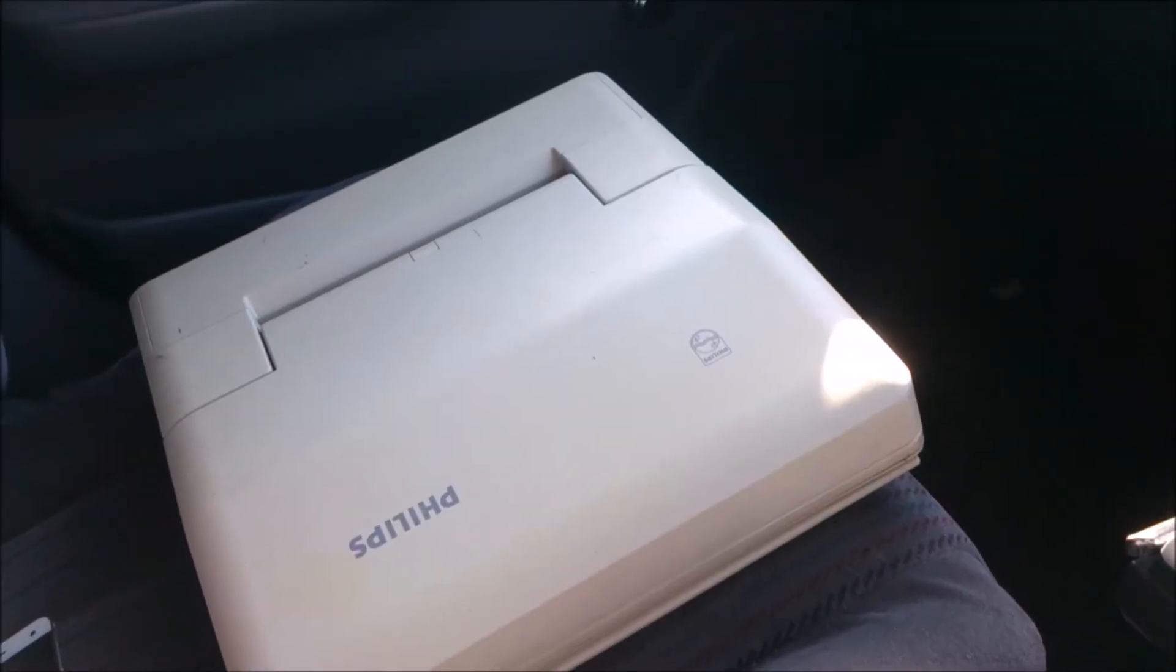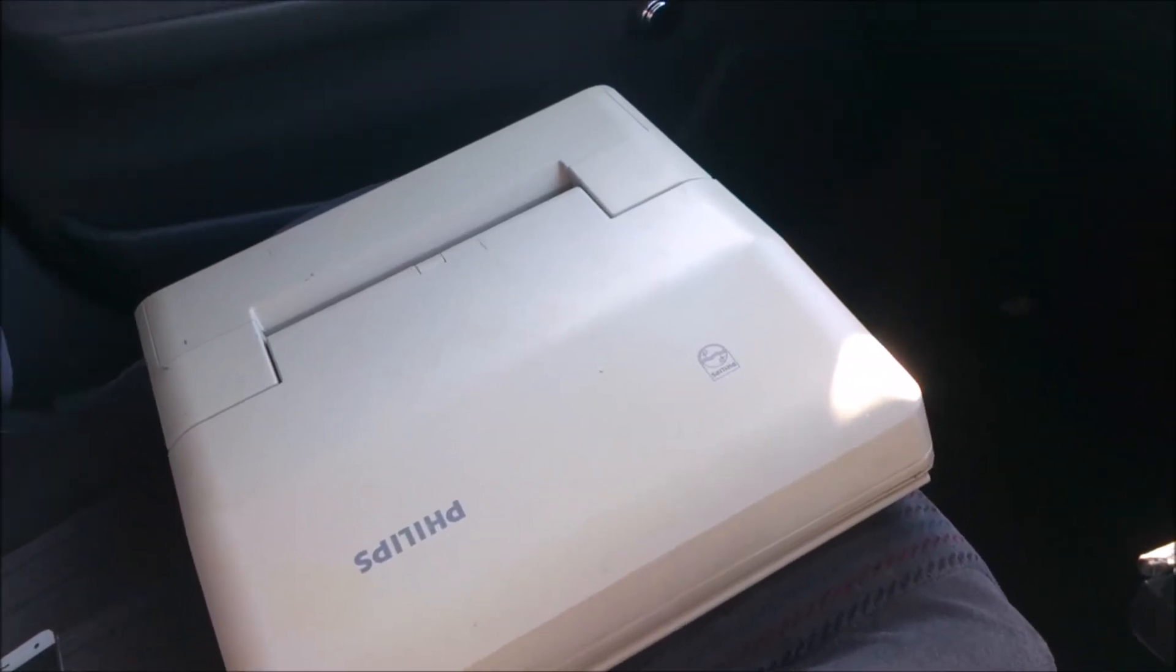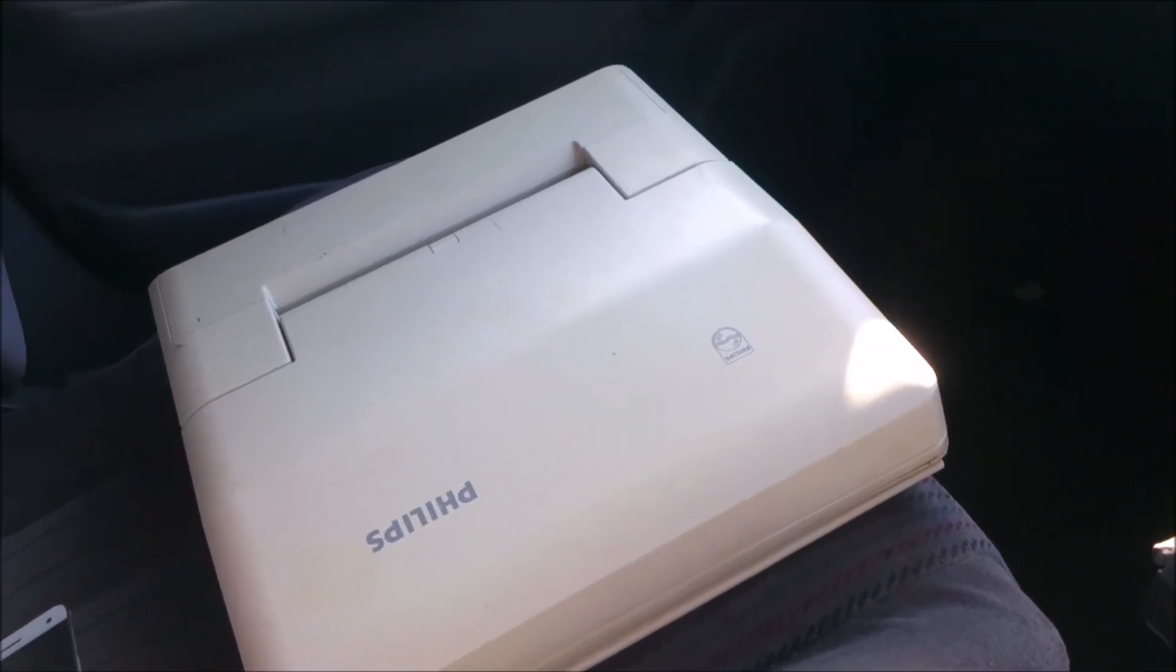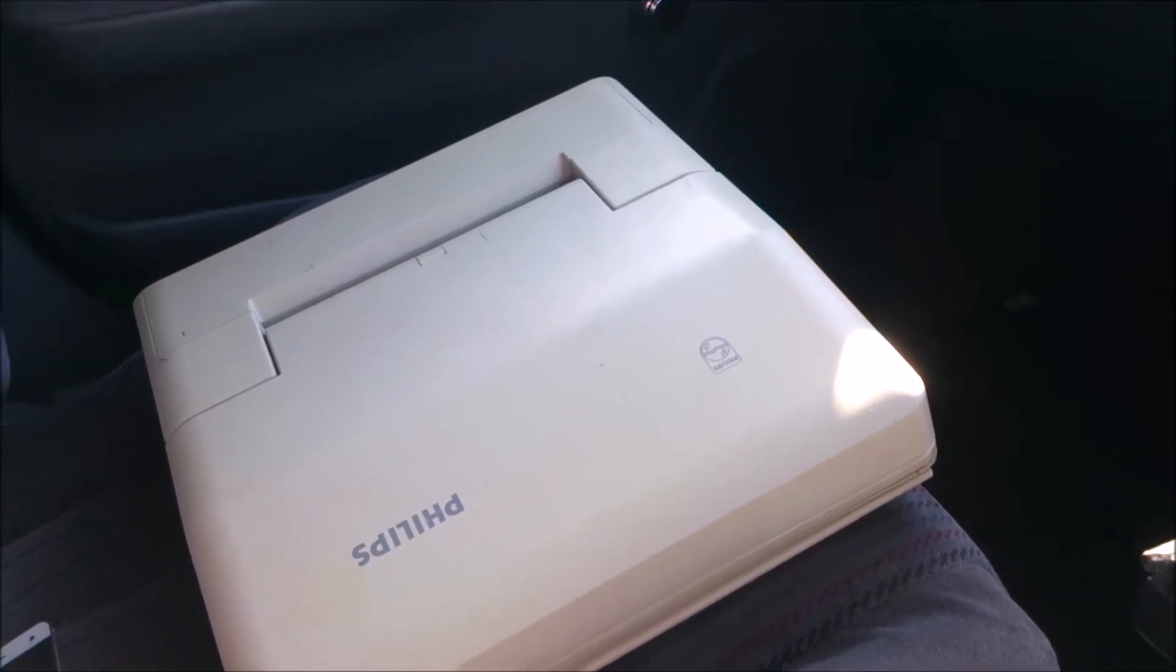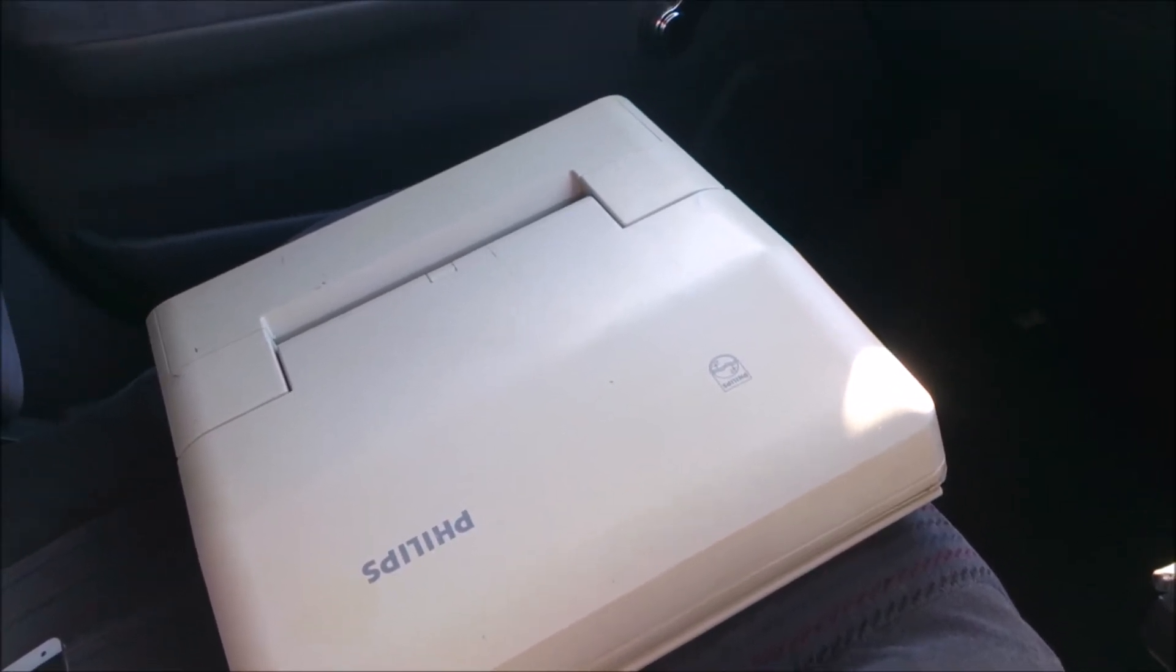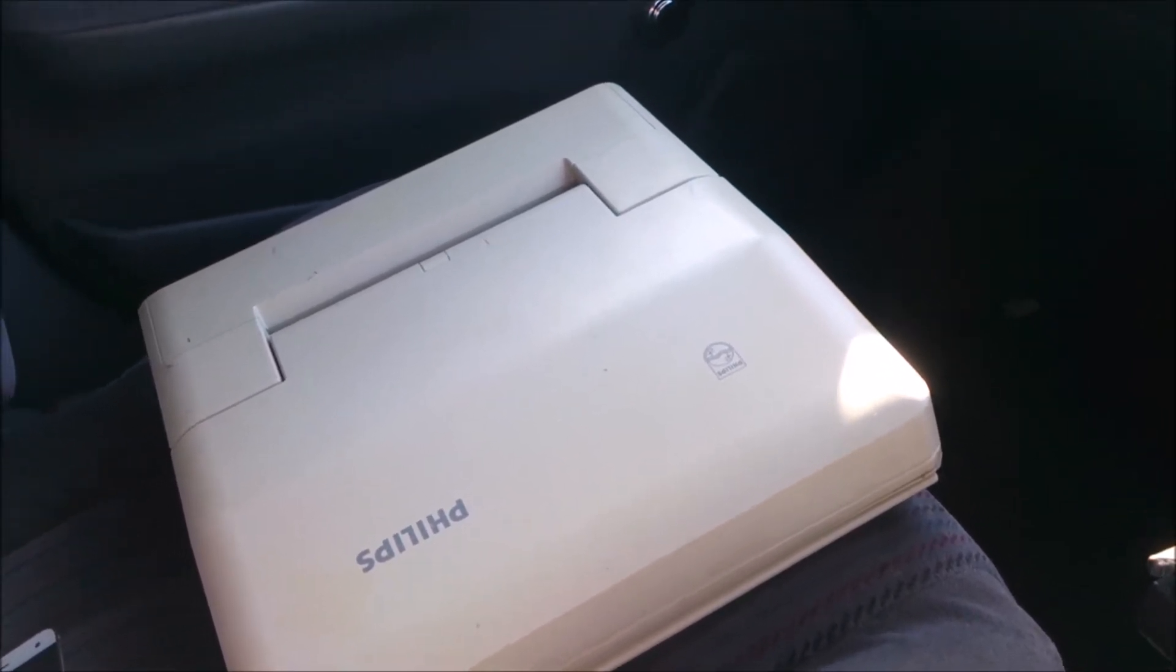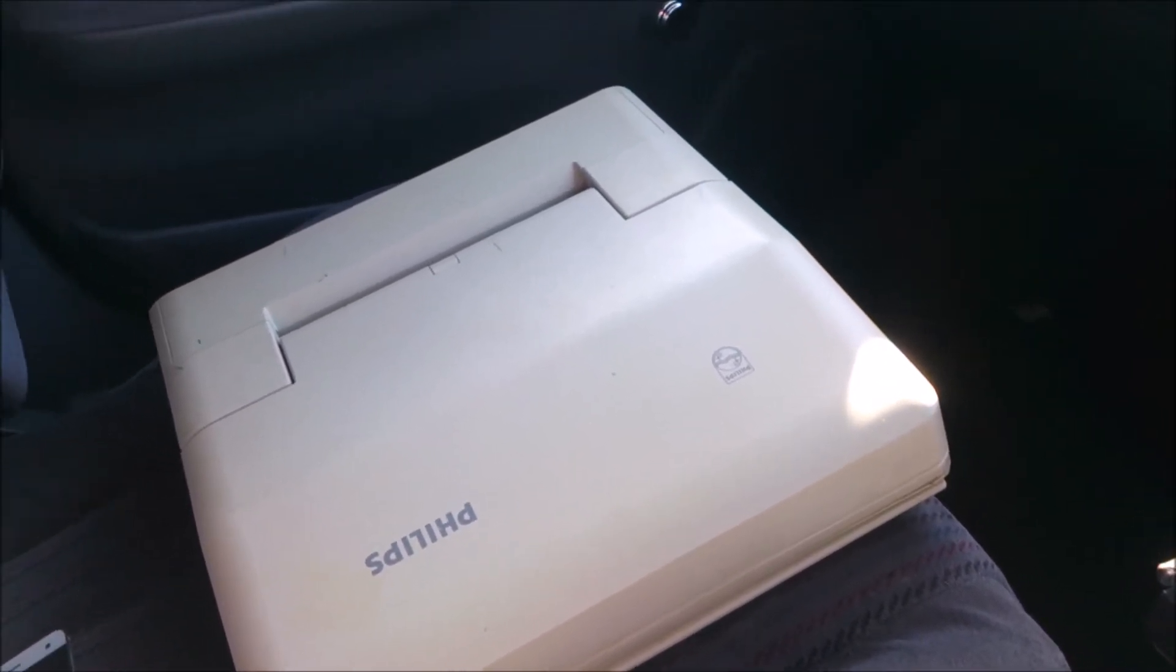Good day everyone. Today we're going to be taking a look at a vintage laptop that I got from a thrift store earlier this year.